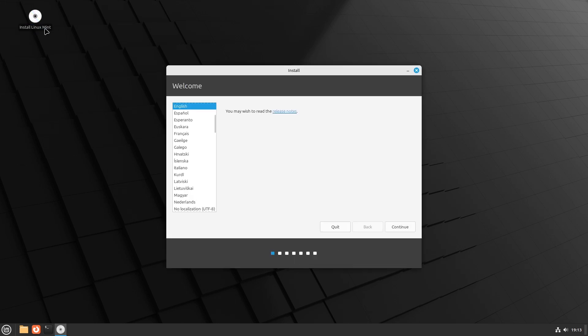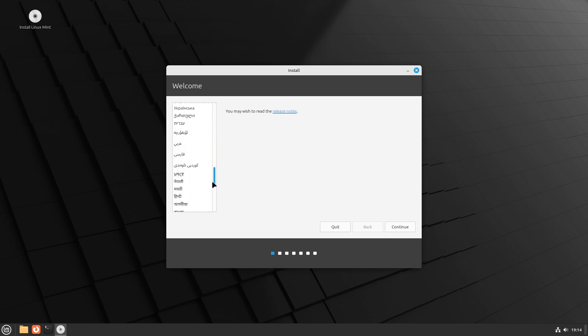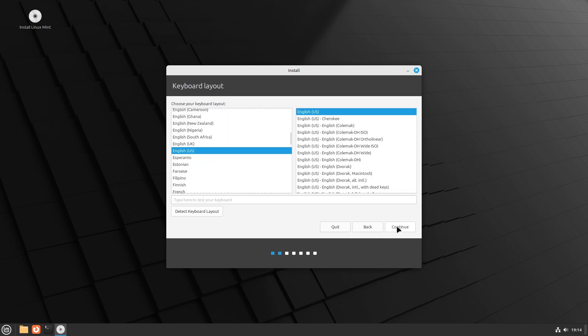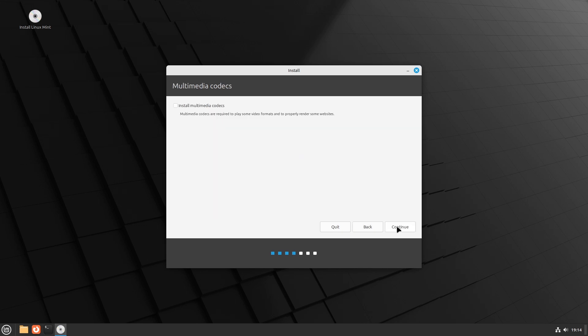At the Welcome to Linux Mint screen, choose your language and click Continue. Then select your keyboard layout and click Continue. Then check Install Multimedia Codecs and click Continue.